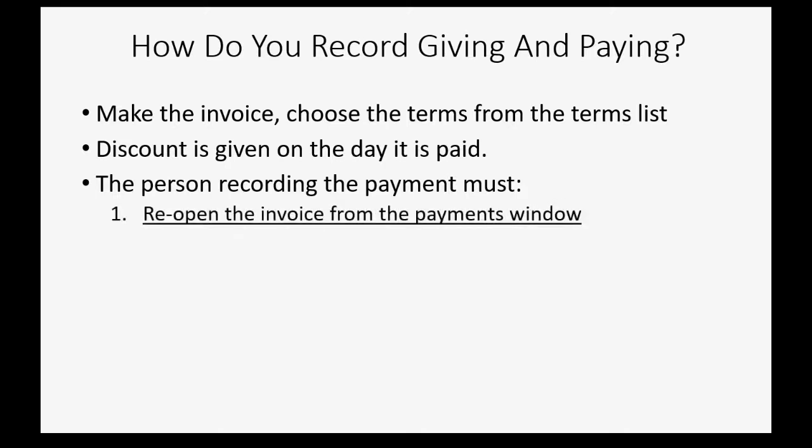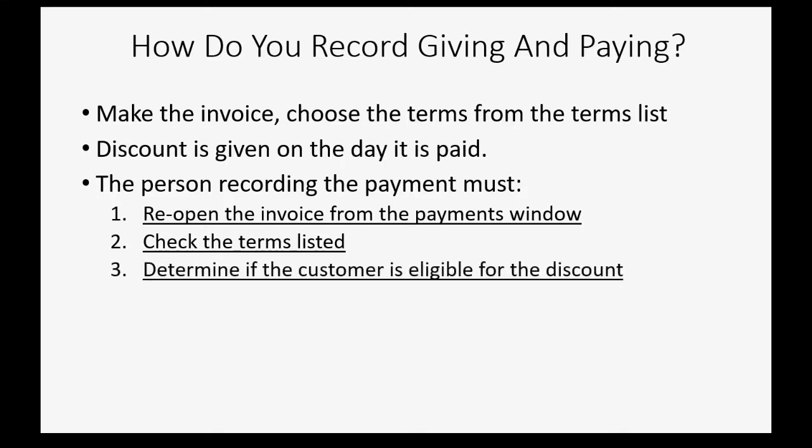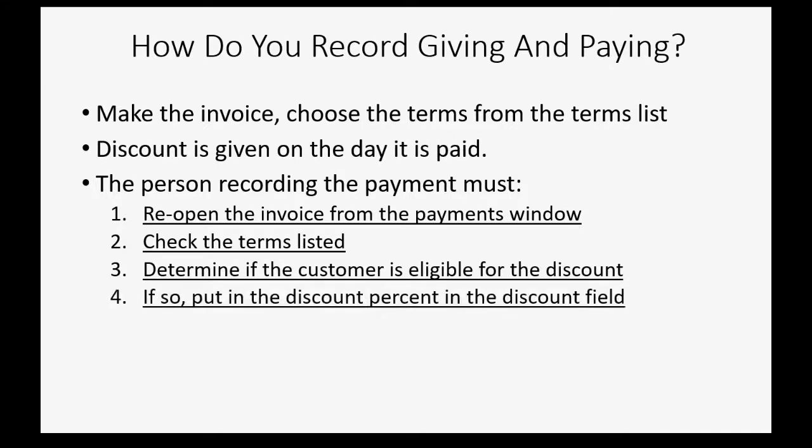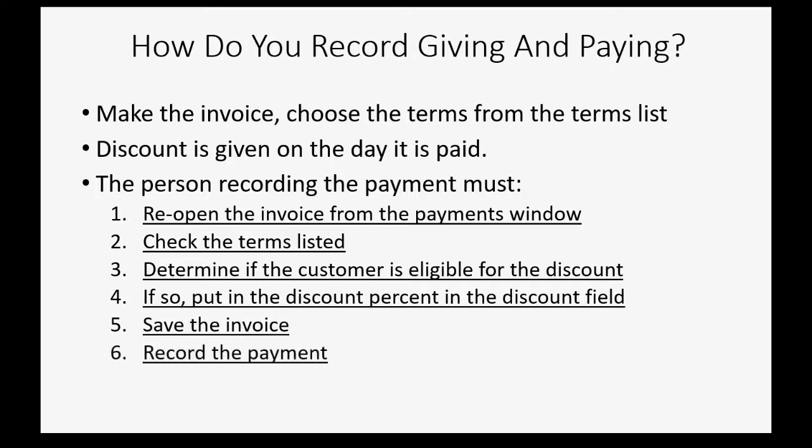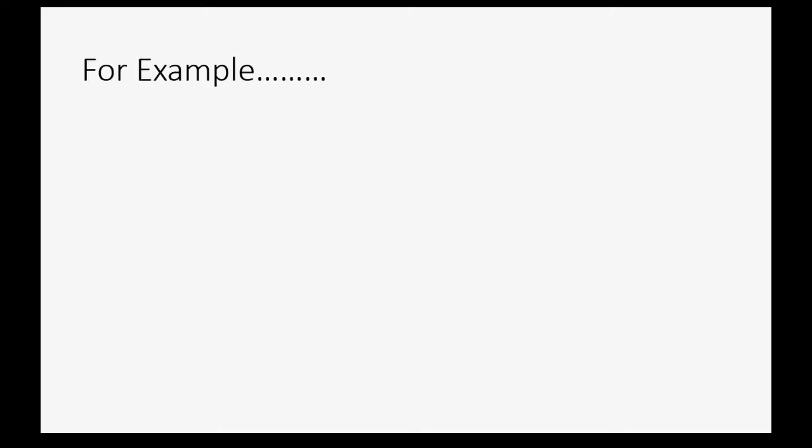The person recording the payment must take the following six steps: Number one, you have to reopen the invoice from the payments window. Check the terms on the invoice. Determine if the customer is eligible for the discount. If so, put in the discount percent in the discount field. Save the invoice. And then go back and record the payment. Each of these steps has a reason that we are going to demonstrate right now.